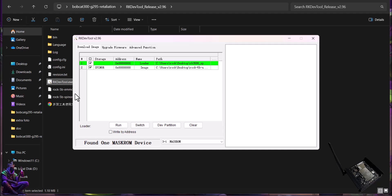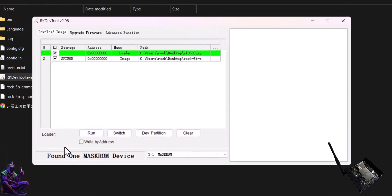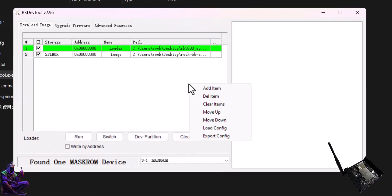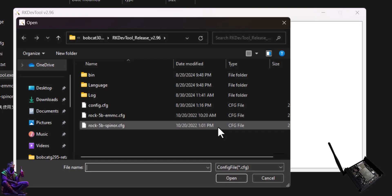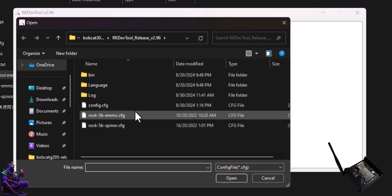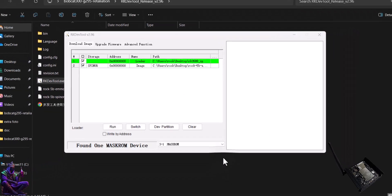A message 'found one mask ROM device' should appear. Right-click on the blank area, click on Load Config. In the RKDevTool folder select EMMC configuration file.